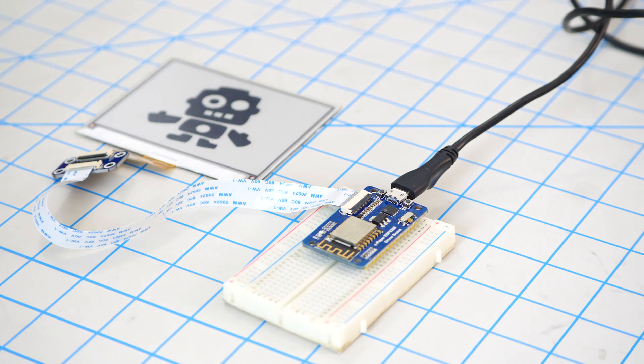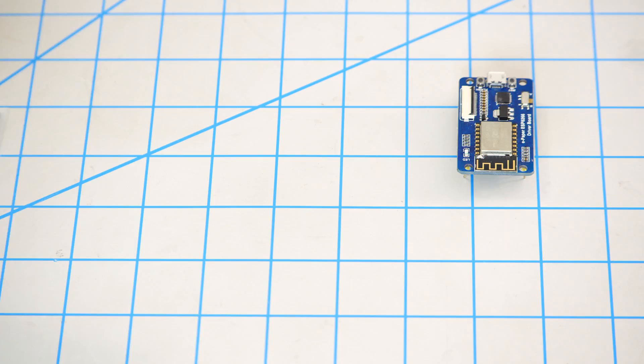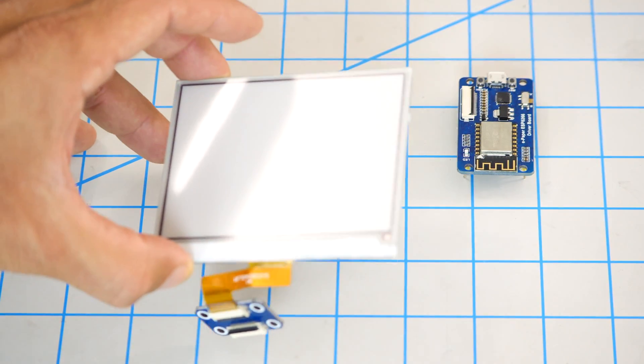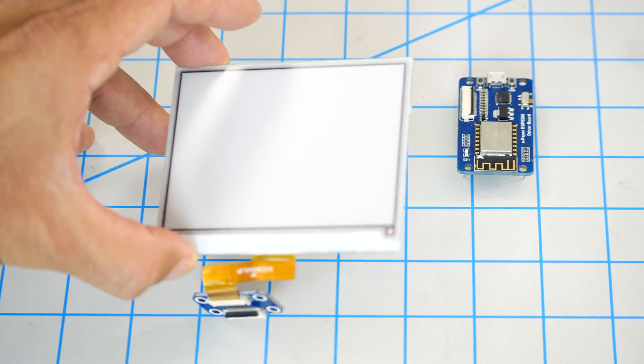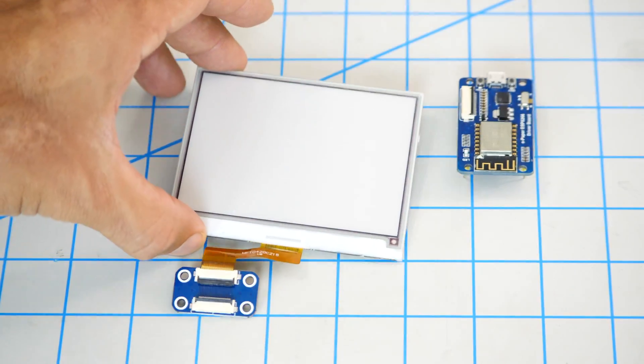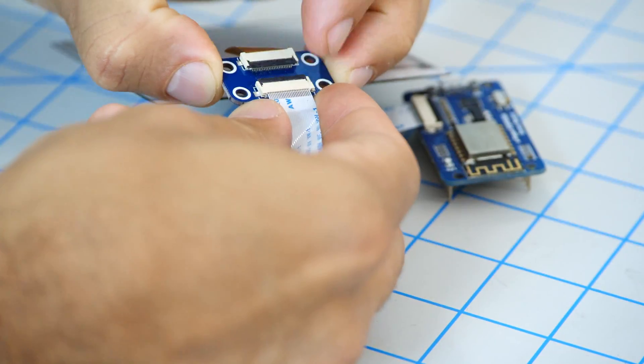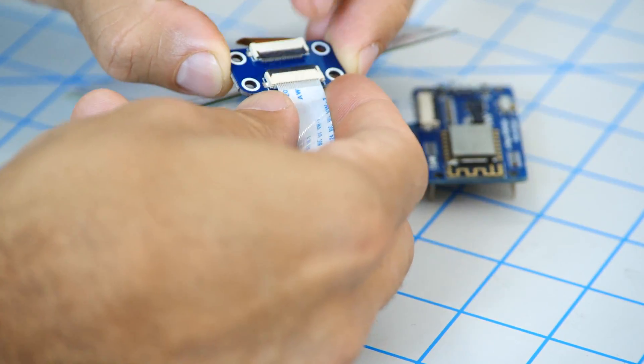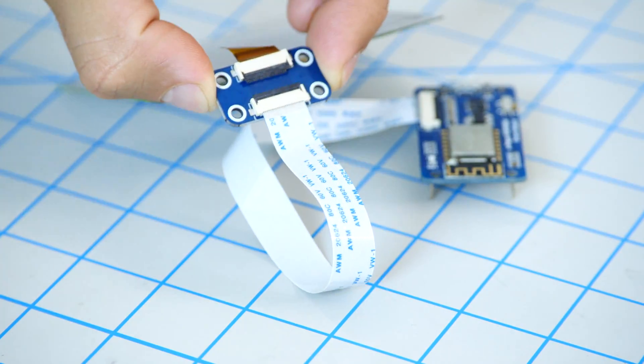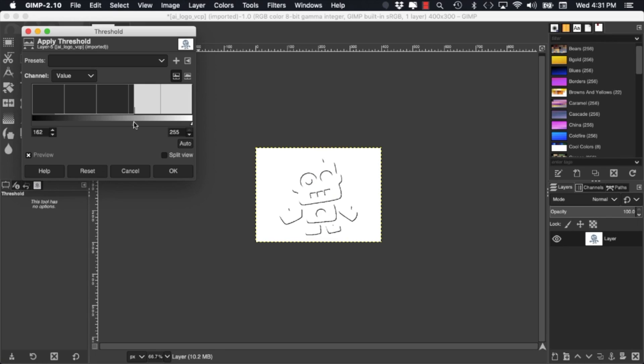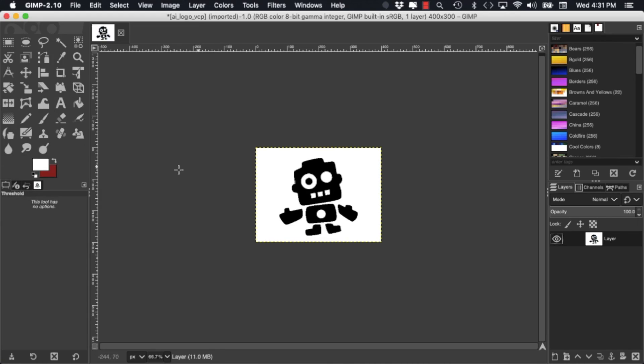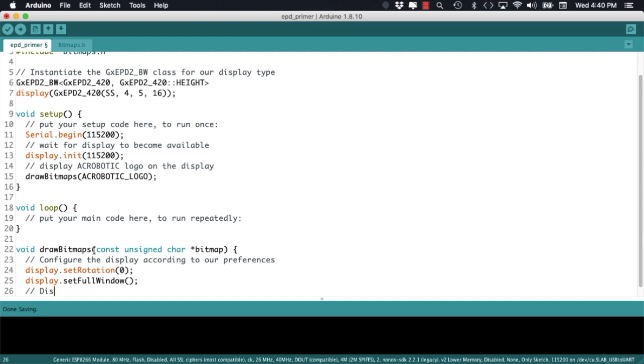In this video we are going to learn how to display custom images on an ePaper display using an ESP8266. We'll go over the steps on how to connect the display, how to prepare the images, and the Arduino code that we need to use to display them.